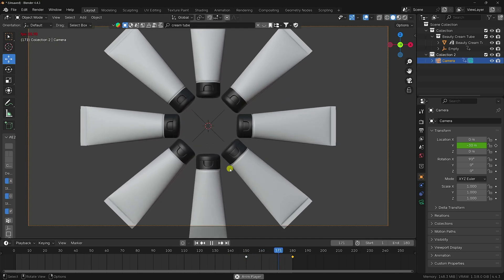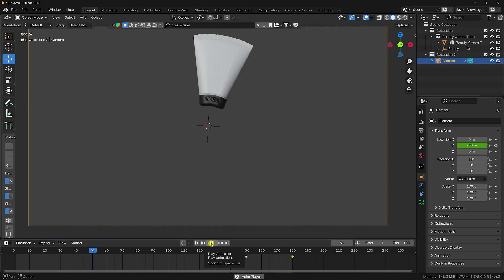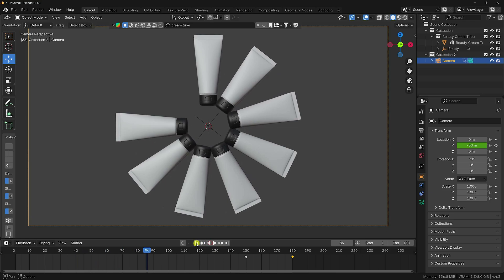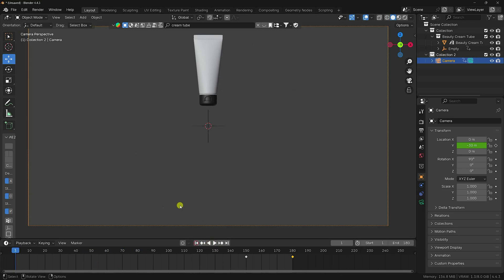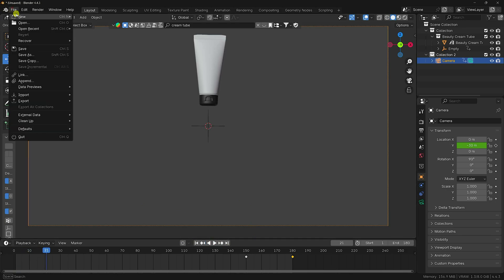That completes the first effect with camera movement animation. You can also apply materials and background. Now I'll teach you the second type of animation — the cloud dynamic cloth effect.